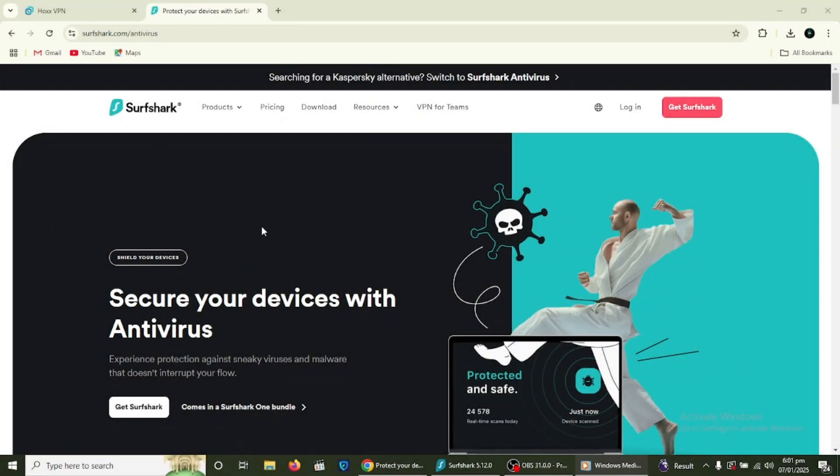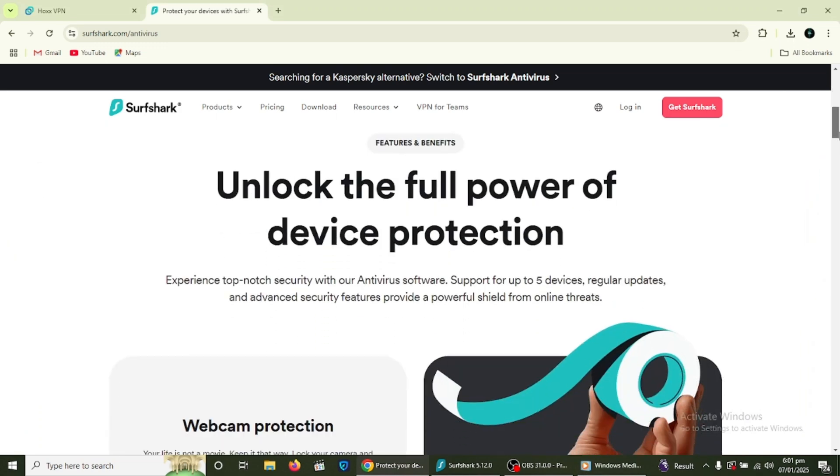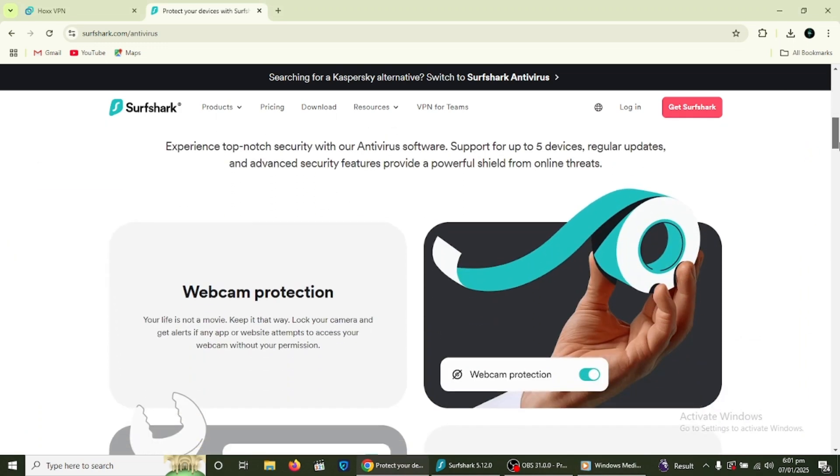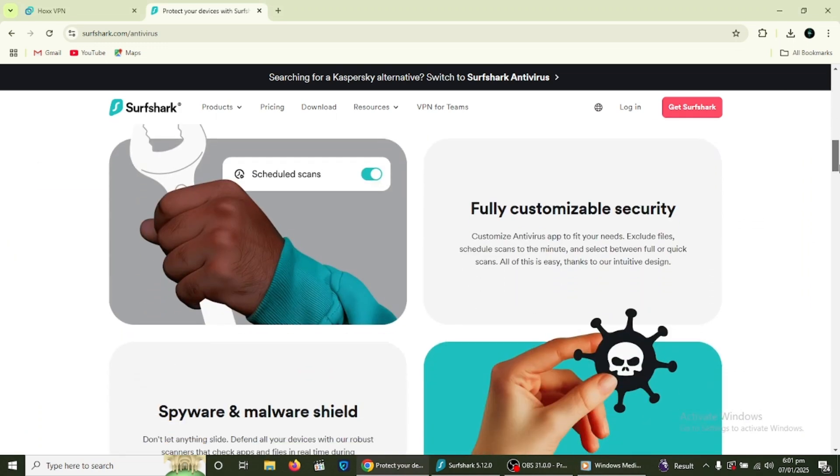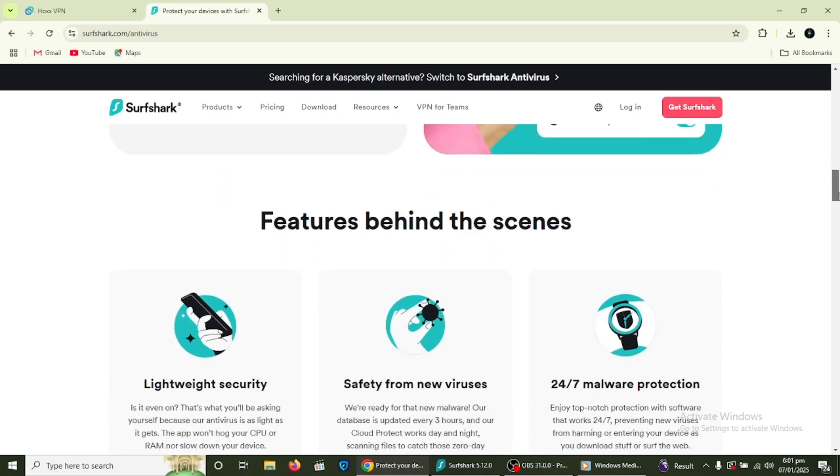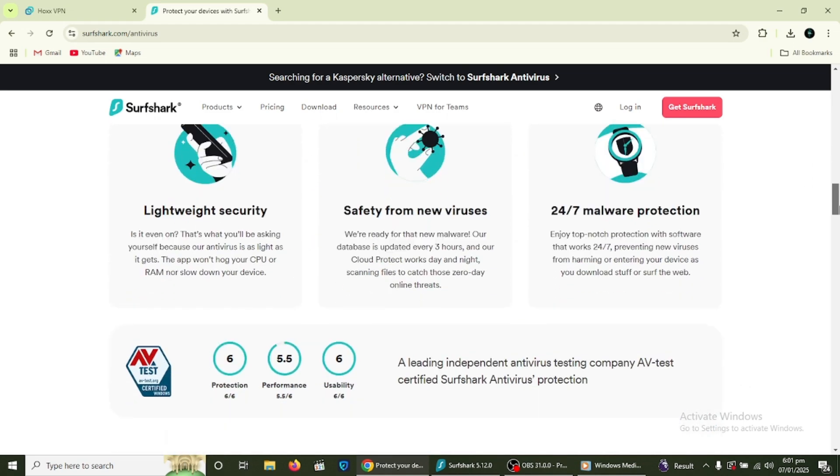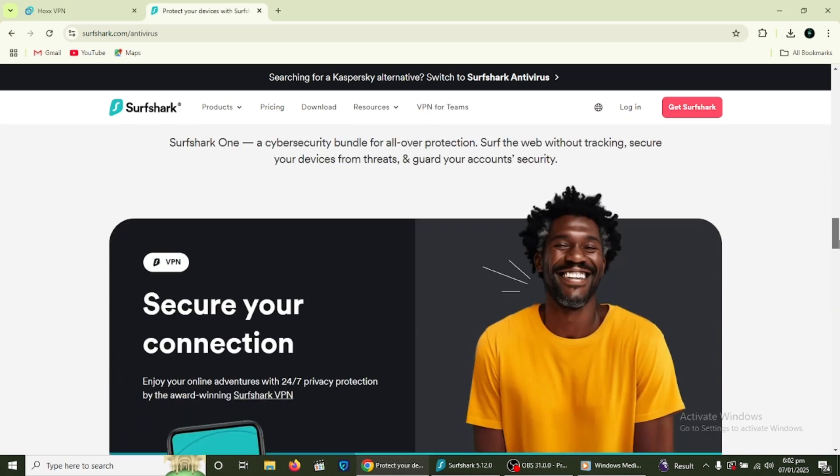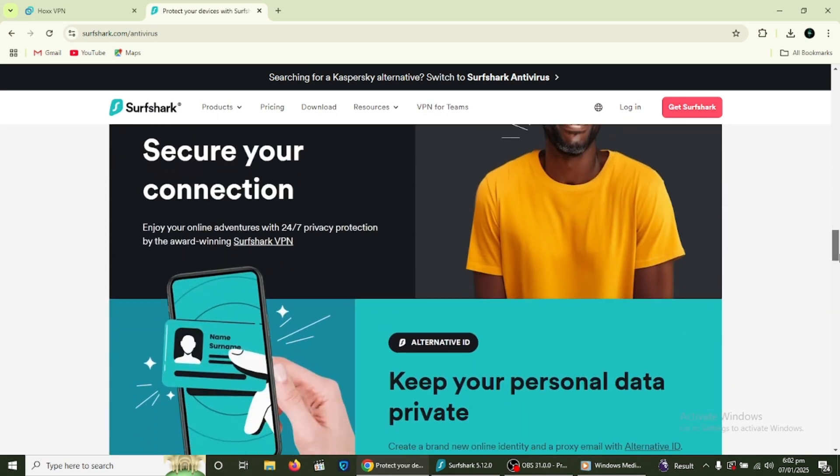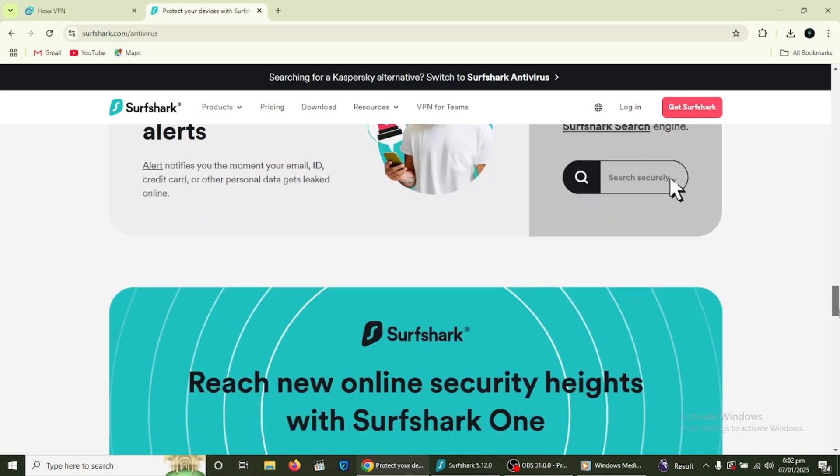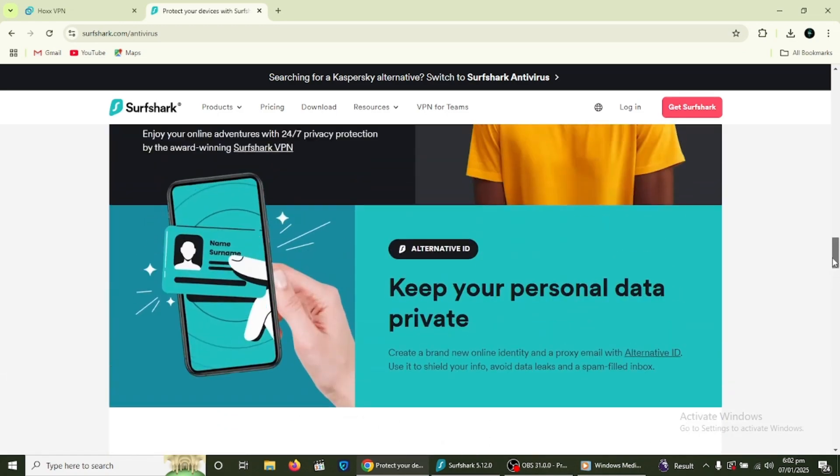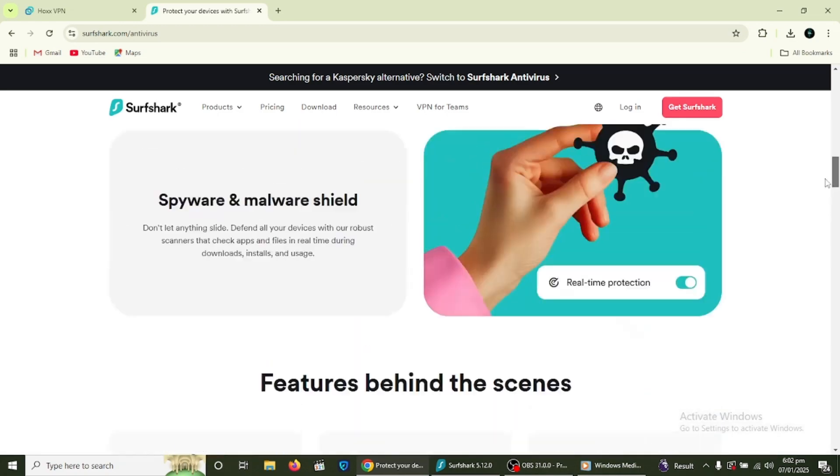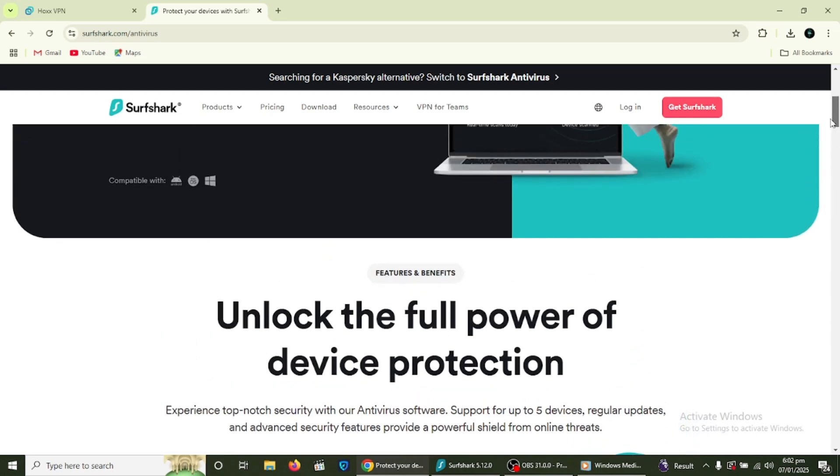Surfshark Antivirus is a cybersecurity solution designed to protect devices from viruses, malware and other online threats. Integrated within the Surfshark One bundle, it offers real-time protection by continuously scanning apps and files for malicious content, ensuring threats are detected and neutralised promptly.